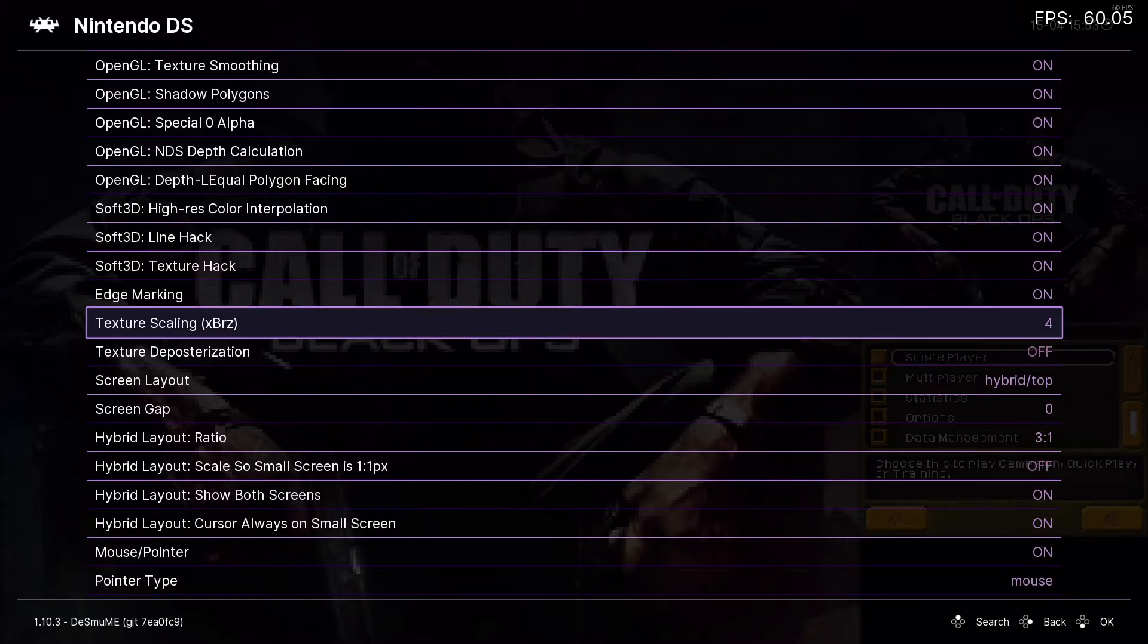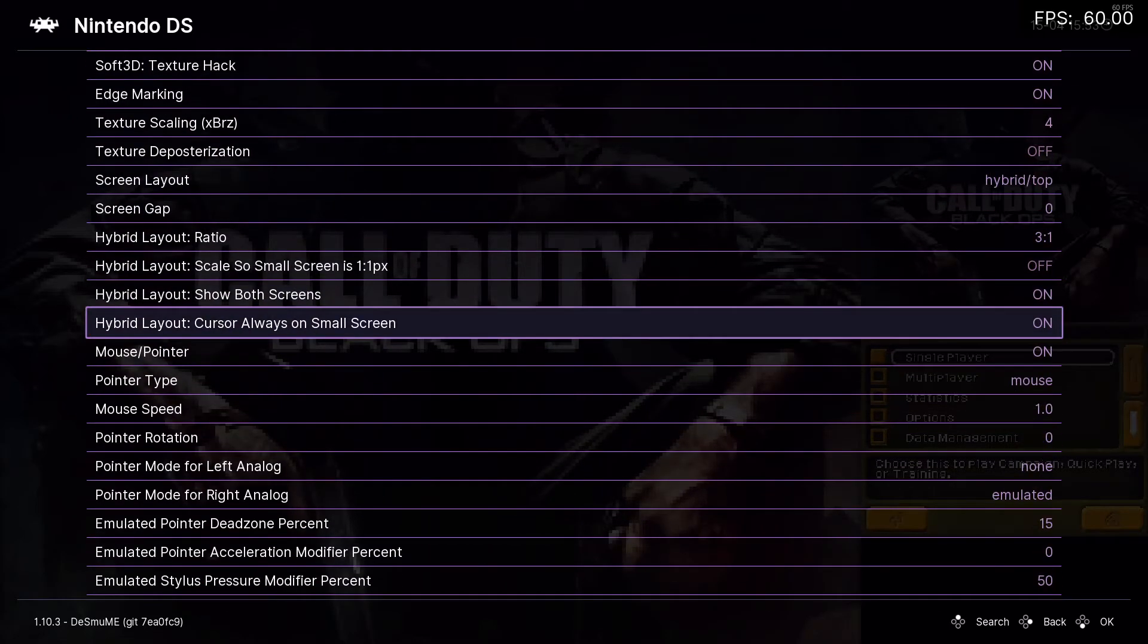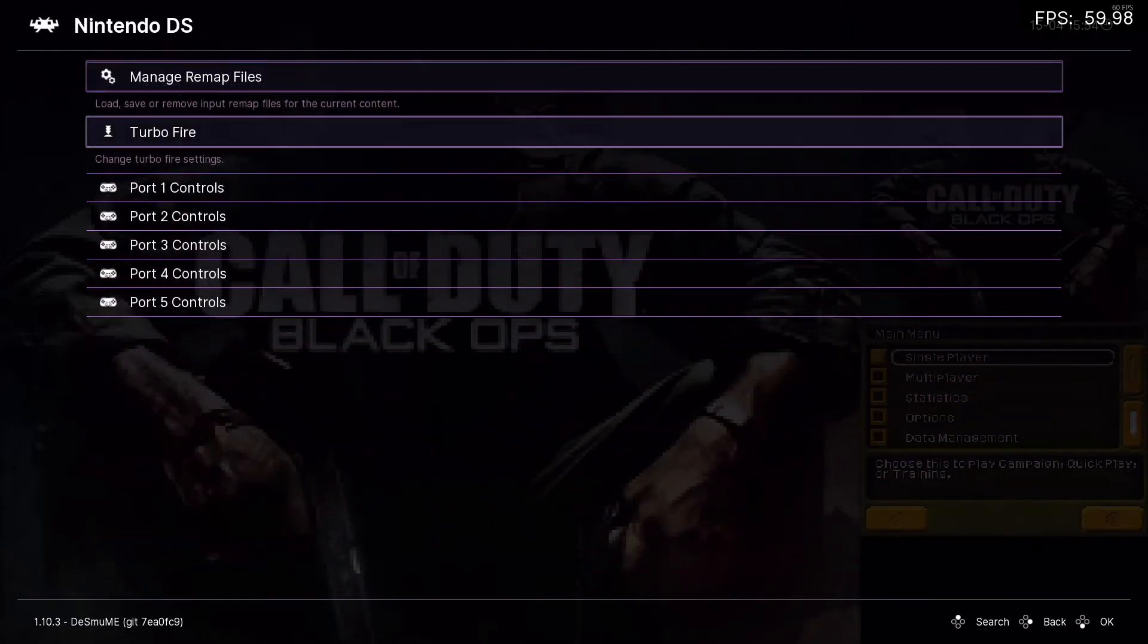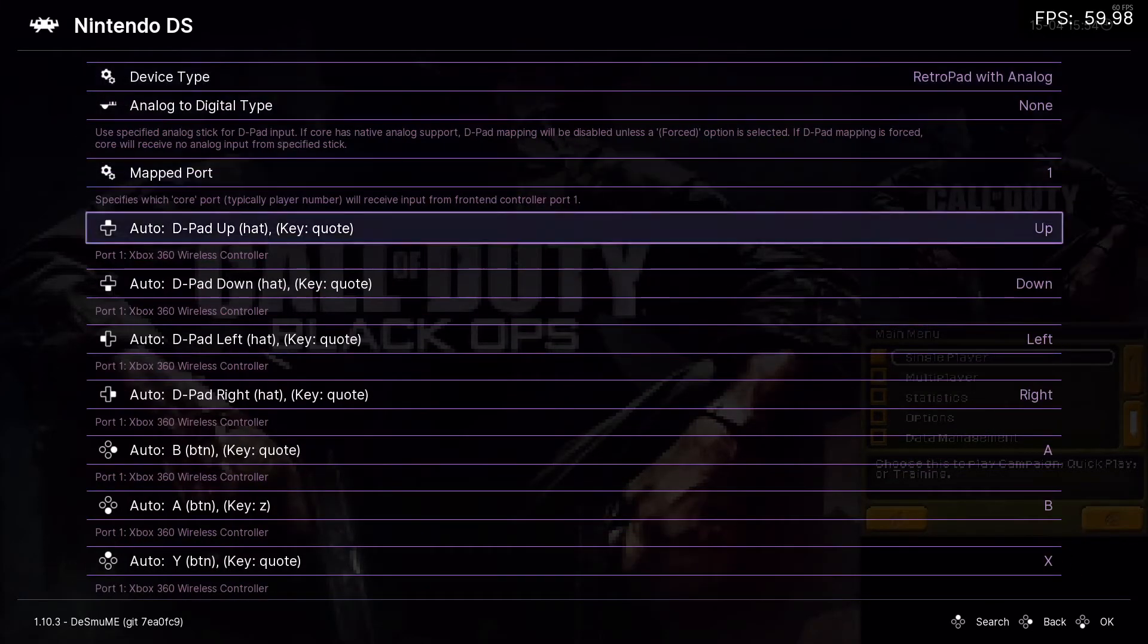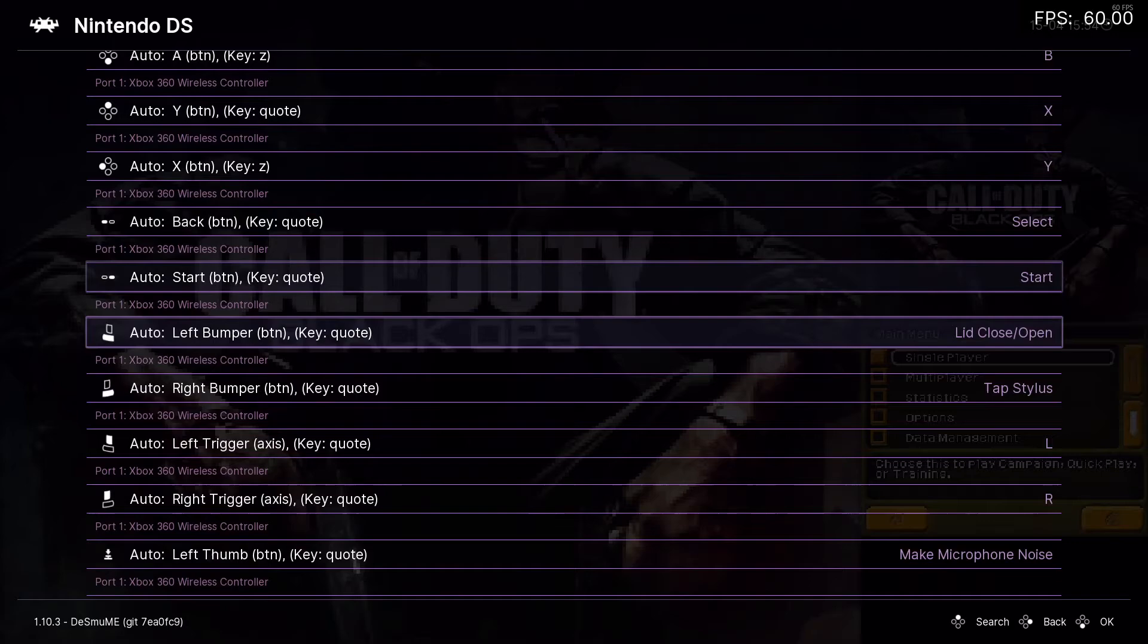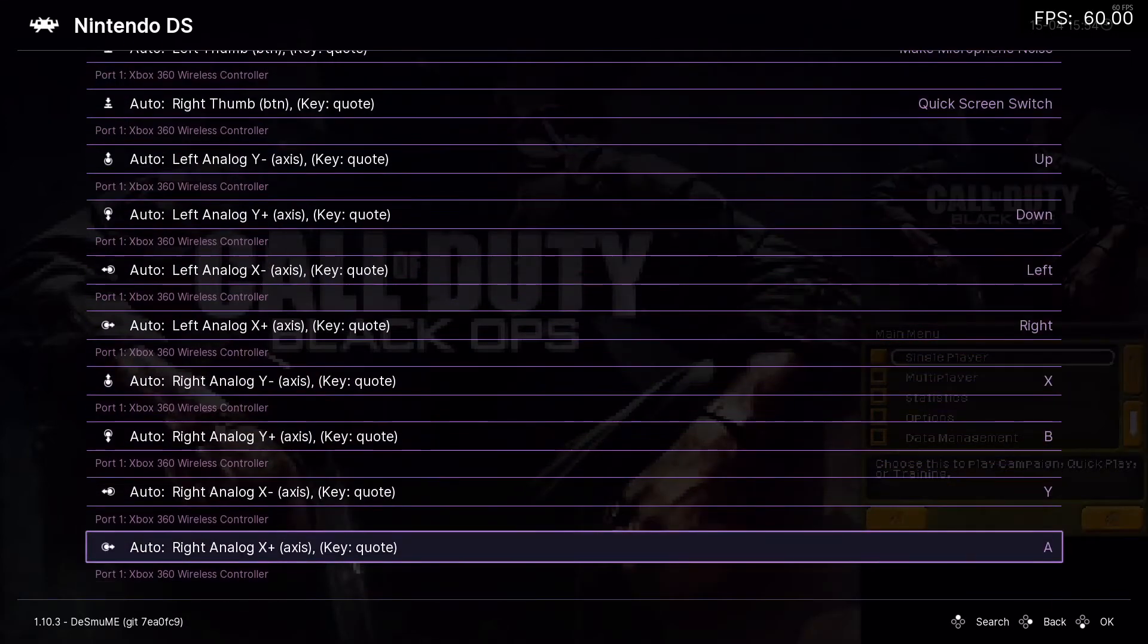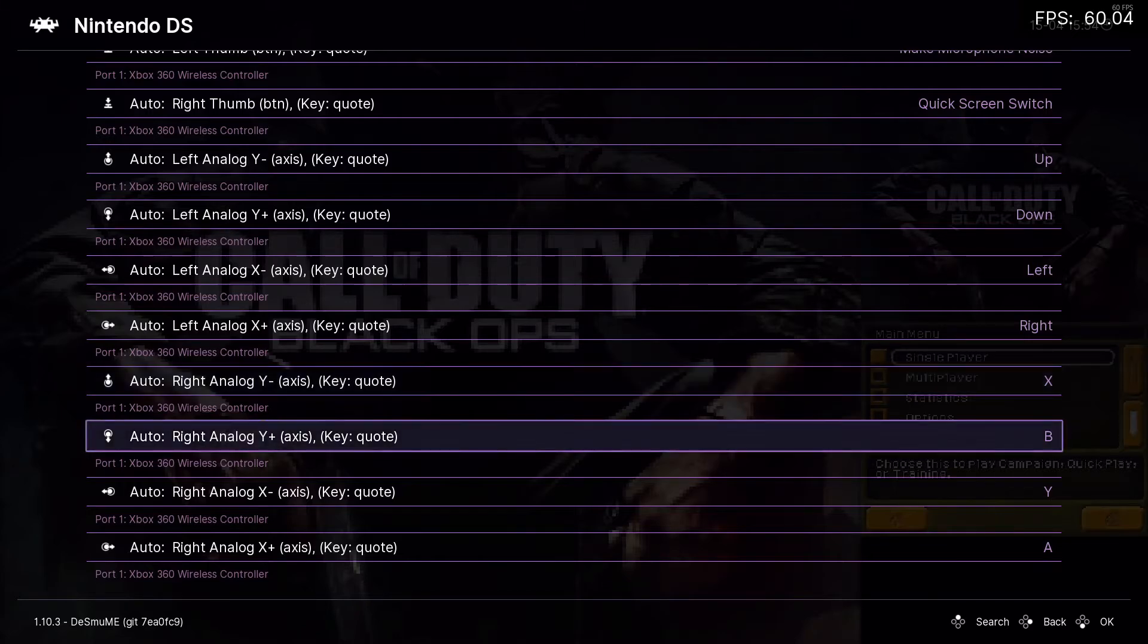Pointer type mouse, this is an important one. And then for the controls, you're going to go to the controls tab, port 1, and then you keep everything the same, except for when you go down here, you're going to want to set these up. So right analog Y minus is X, right analog Y plus is B, right analog X minus is Y,